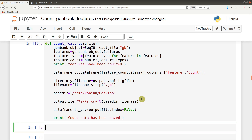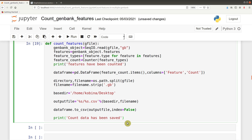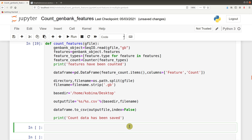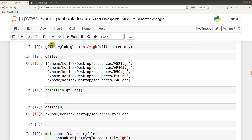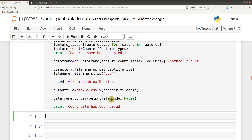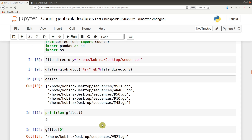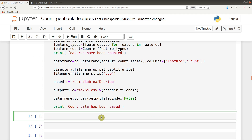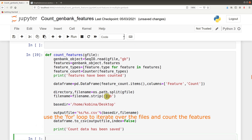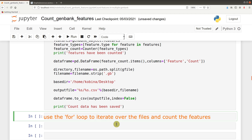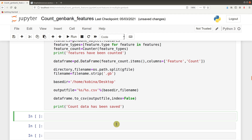Functions, by default, after creating, cannot execute unless you call them. So what we have to do is call the function and then apply it on all our files. But because we have multiple files, we need to use iteration, and that is where the for loops come in. We use the for loop to iterate over each of those files and then push them in, and then the counting will be done. I also have a video that shows you how to use for loops to iterate and perform analysis on several sequences — link is in the description box.